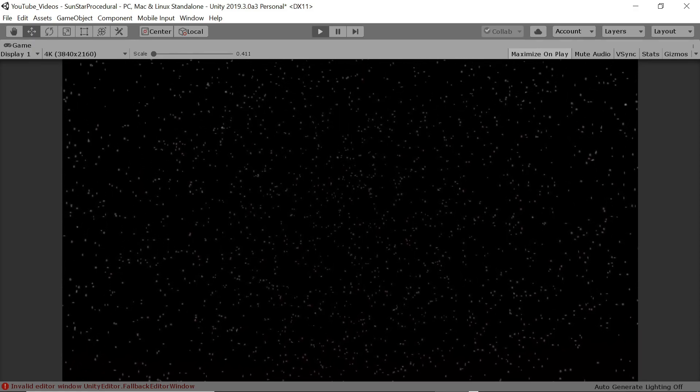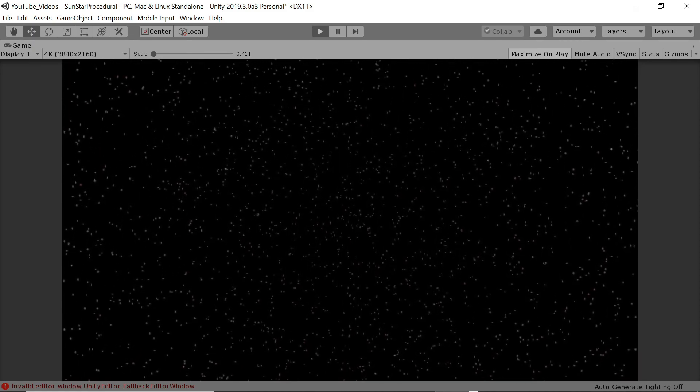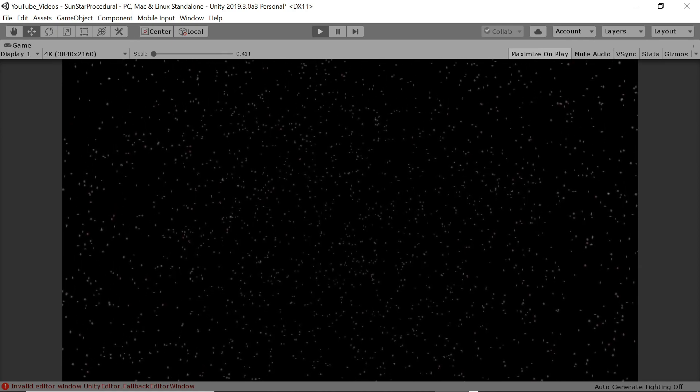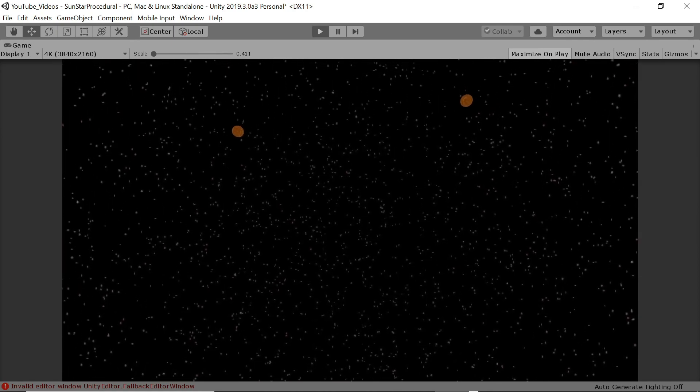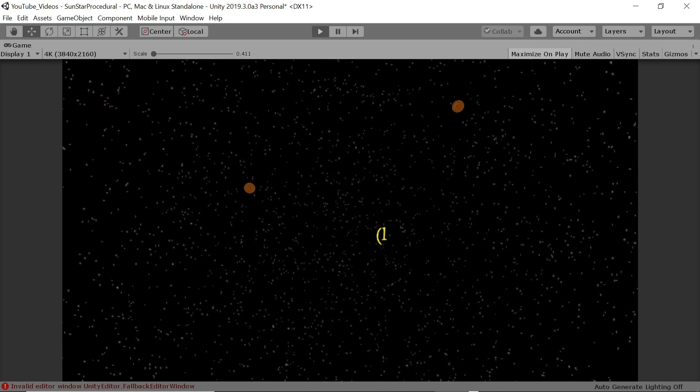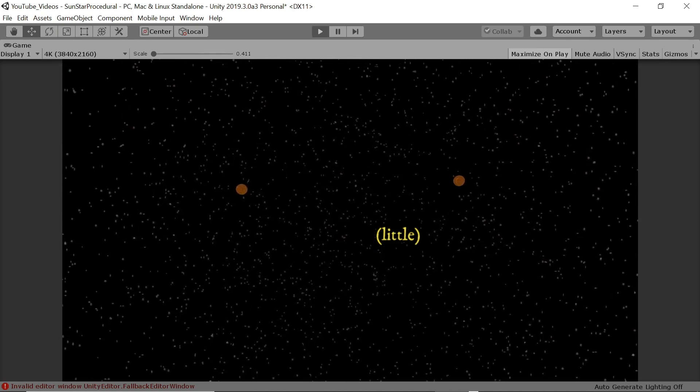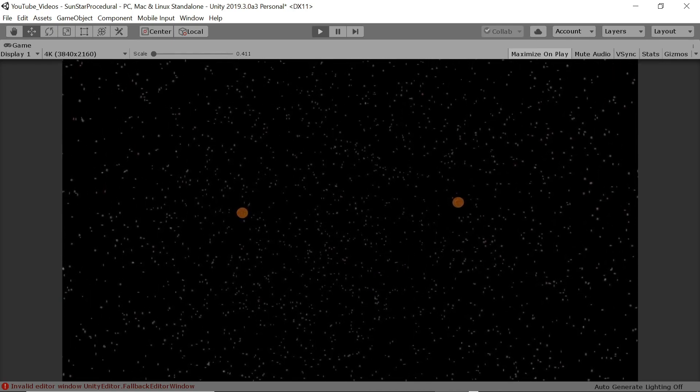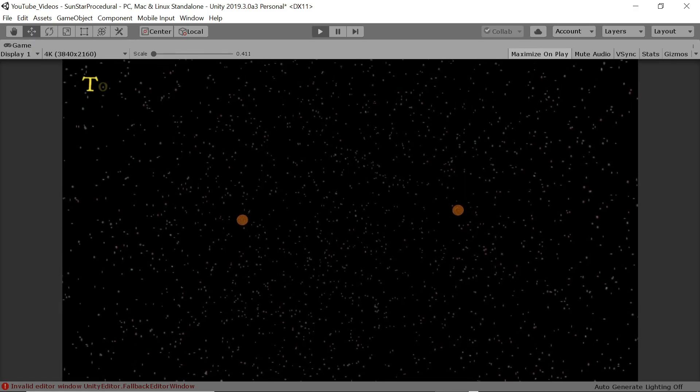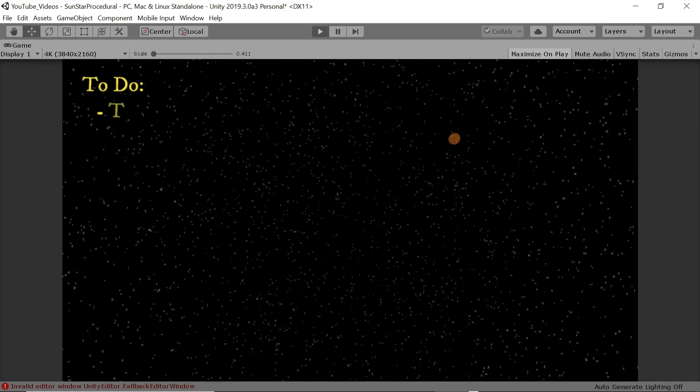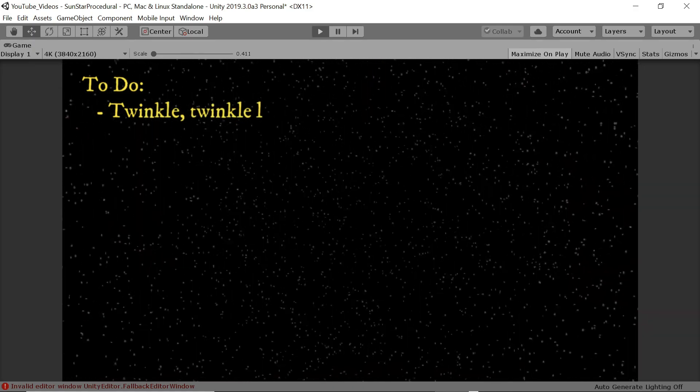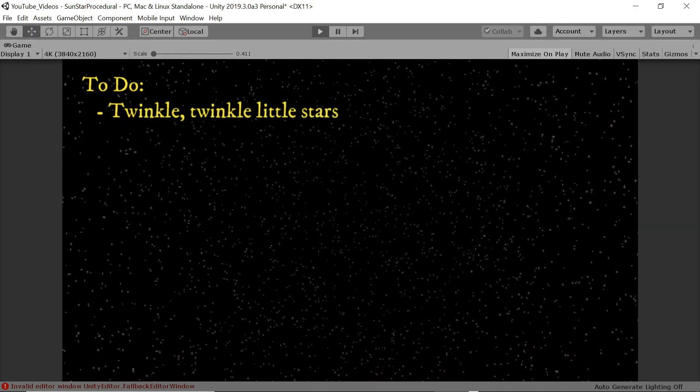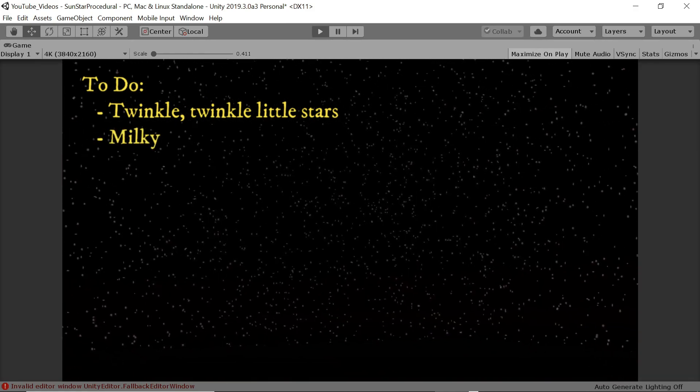But we'd like to improve on a few things. Firstly there's no twinkling. And if there's one thing everybody knows about stars it's that they twinkle. Or rather it looks from earth like they're small and they twinkle. Secondly the completely random placement causes an overall even distribution throughout the entire sphere which we don't want. We'd like to have bands across the sky with a greater density of stars than other parts of the sky, modeling a Milky Way.